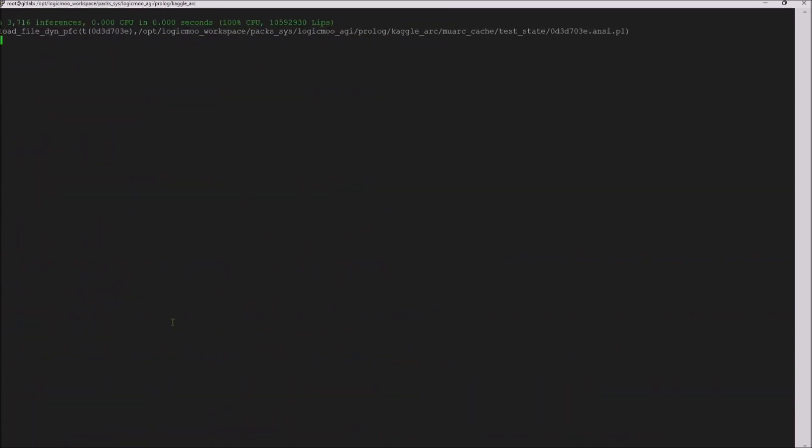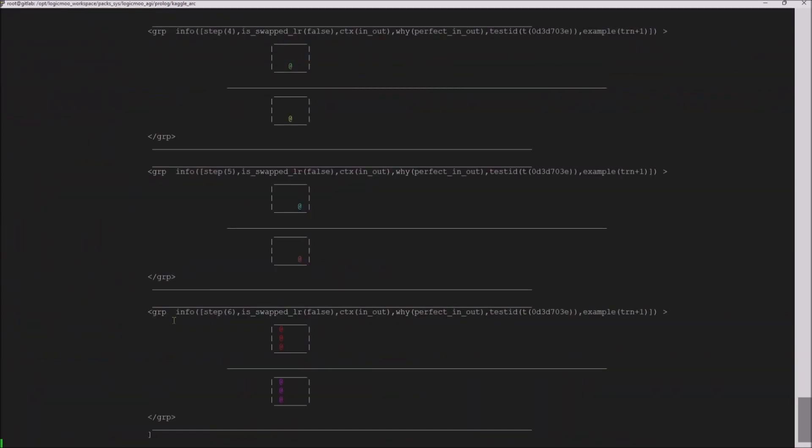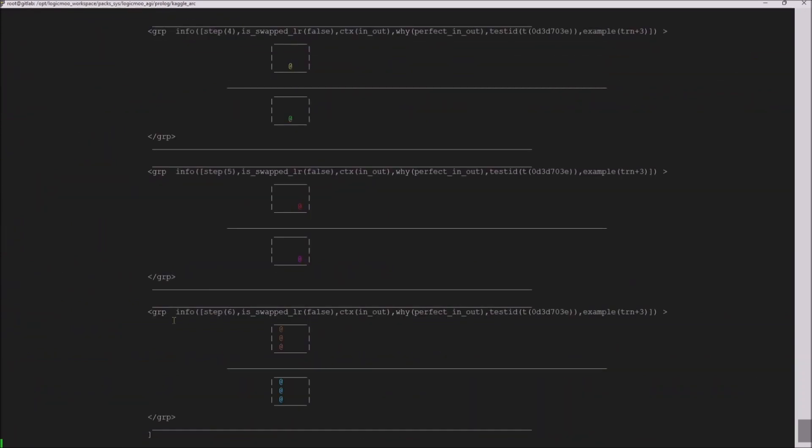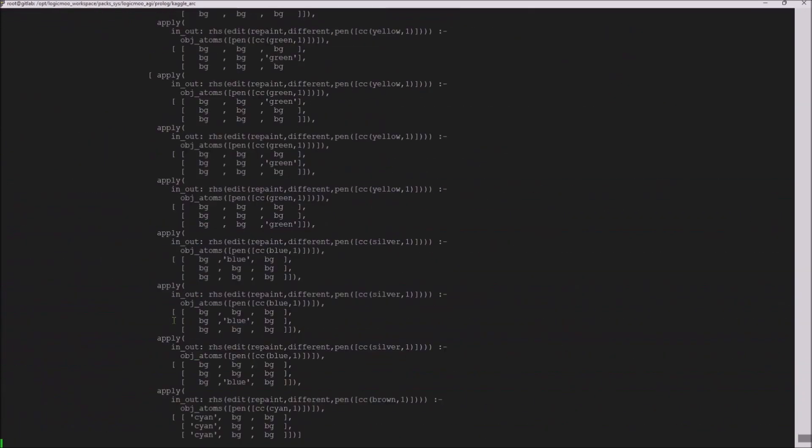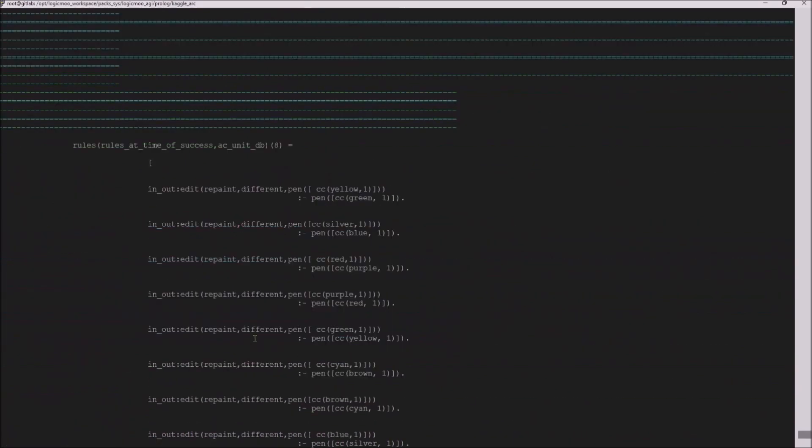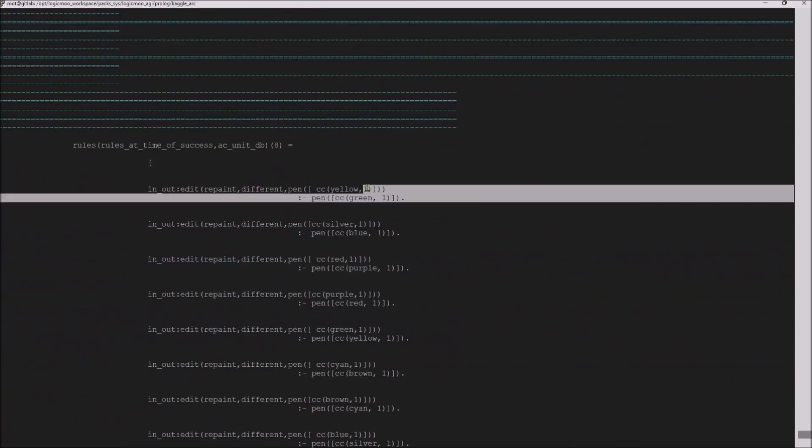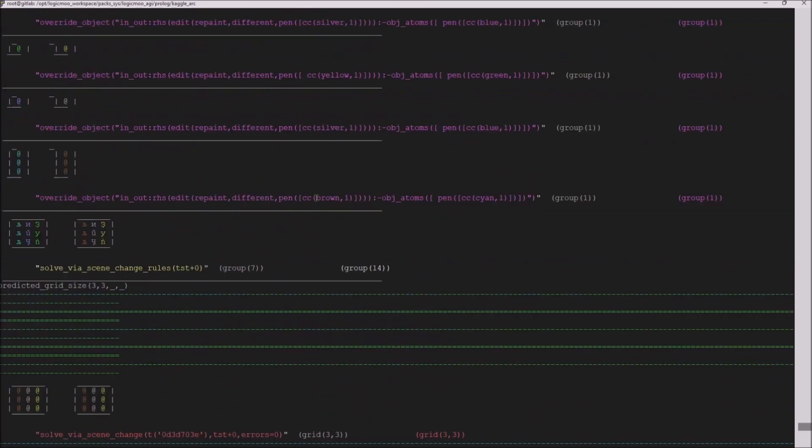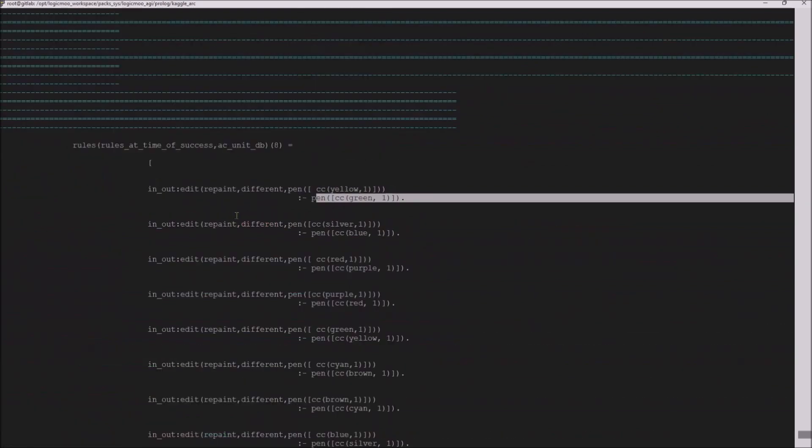Here's where it doesn't objectify correctly, but still gets I think the correct answer. Yeah, it does. So it says if I have a pen that's colored green, I can replace it with yellow.